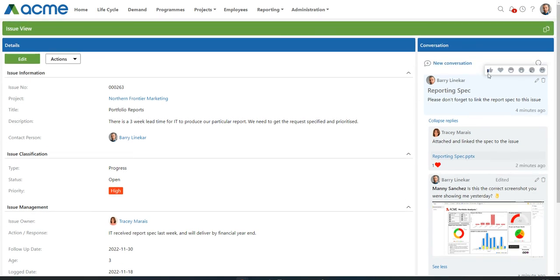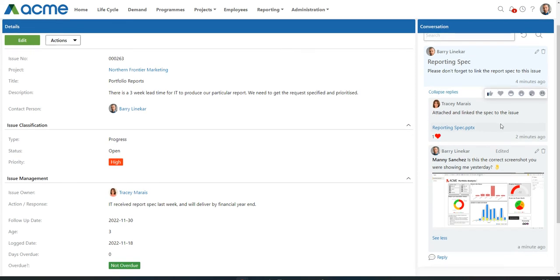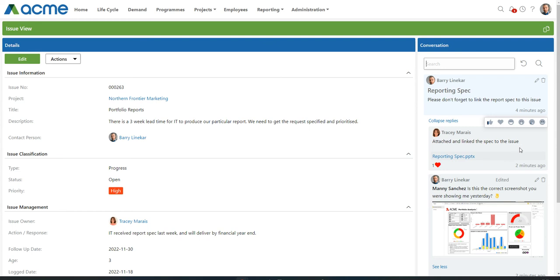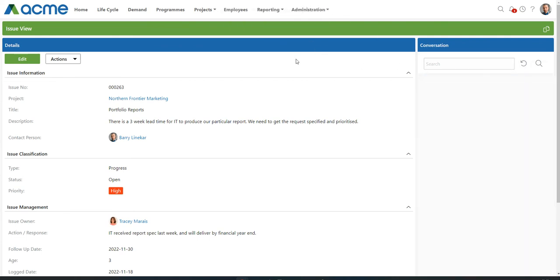The last two things I want to show you is one can use the search functionality to search for a phrase within the conversation. And you can delete your replies or your conversations. You'll note we can't delete Tracy's reply to the conversation. Only she can. But as Barry Linnaker, who started the conversation, I can delete the entire conversation. It will ask you for sure and you can click OK.